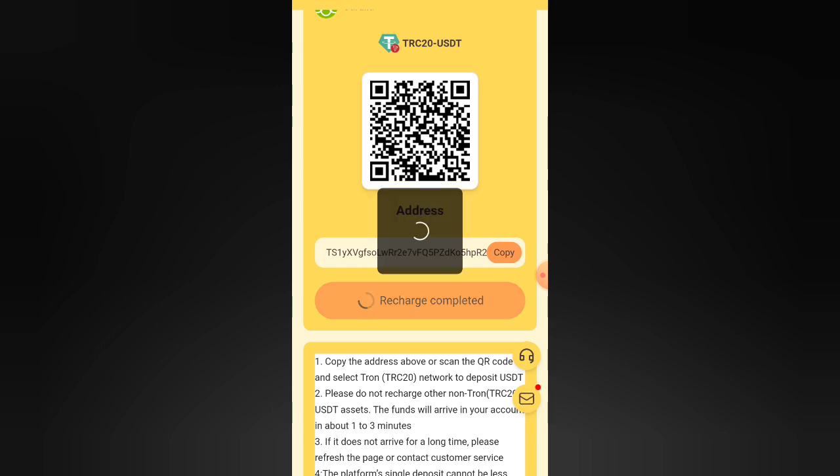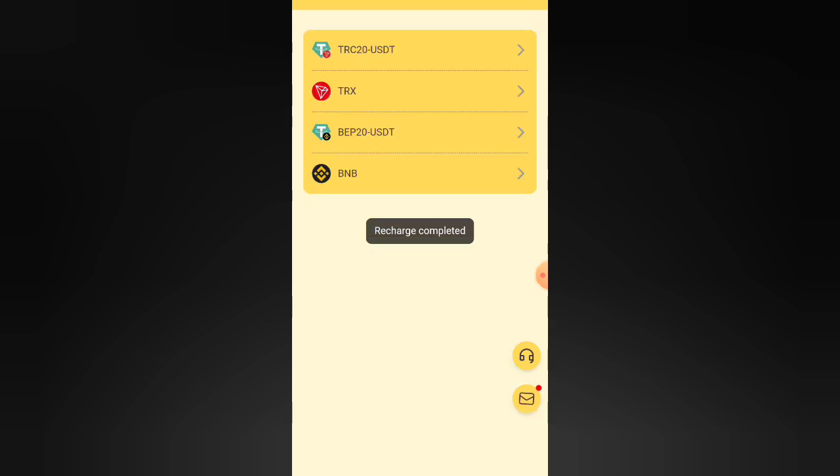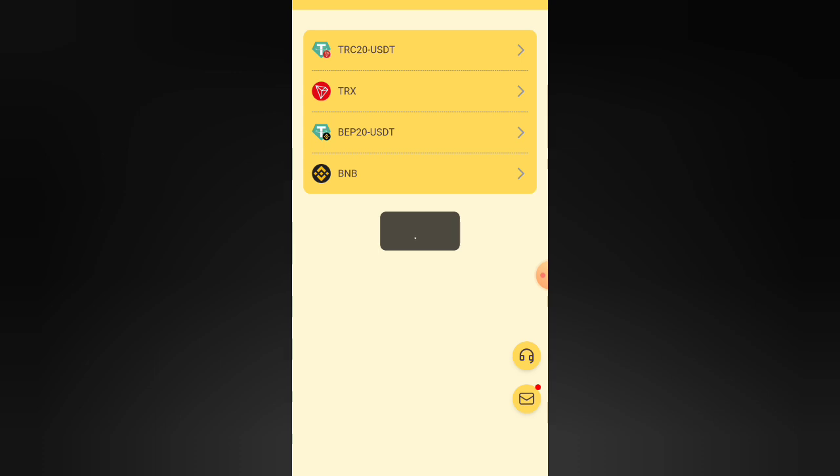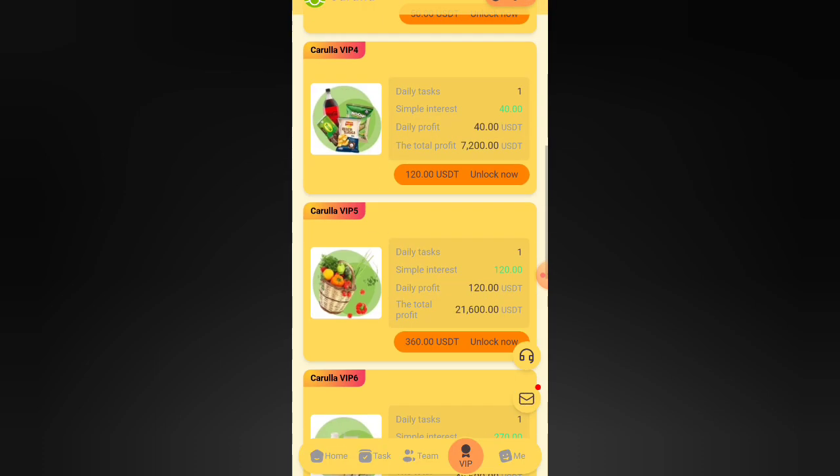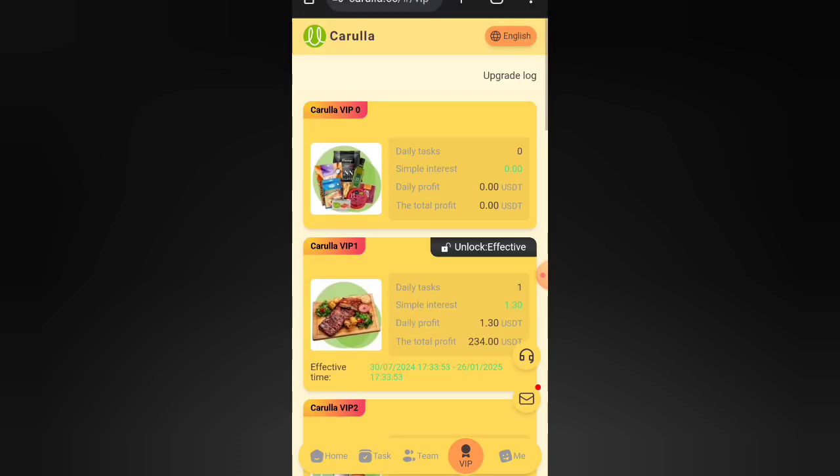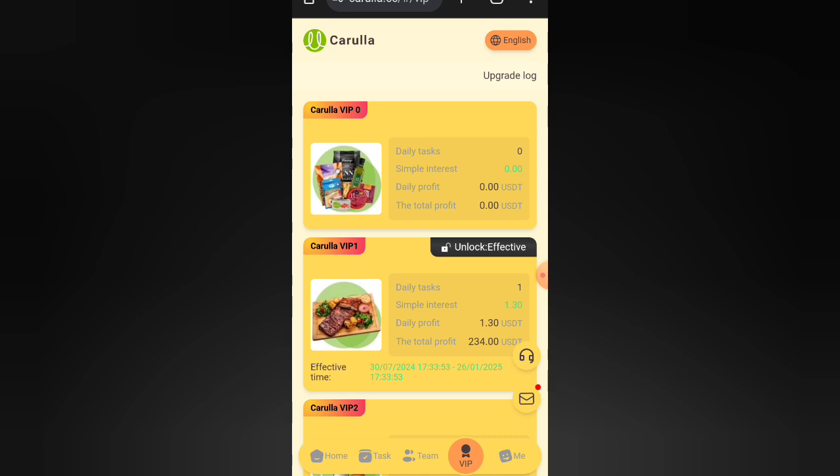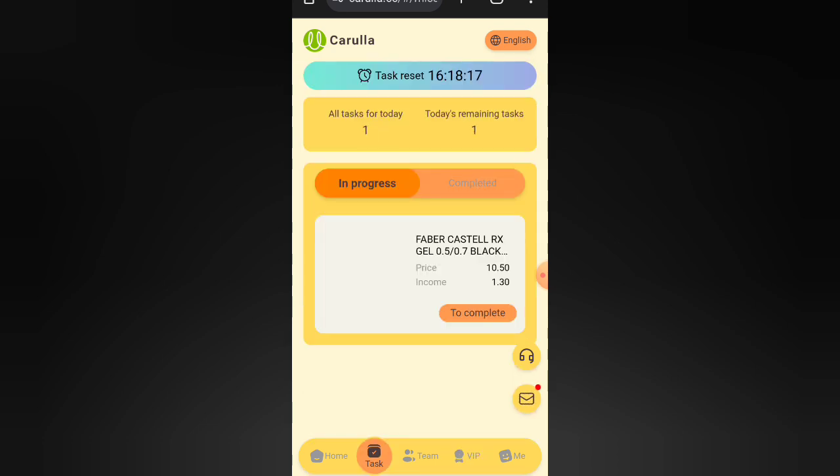Recharge complete. Click on the next. Back to VIP, click on back, activate, unlock, then click on tasks.